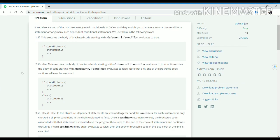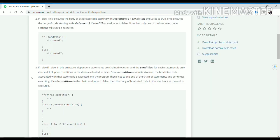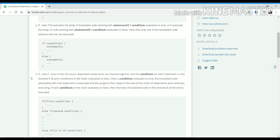The syntax for conditional statements in C++ is like this: if this condition is true, then the code written inside these brackets will be executed. And in if-else statements, if this condition is true, then the code written inside these brackets will be executed.